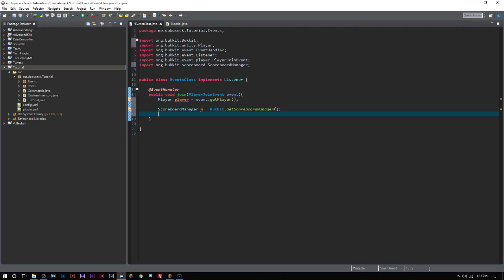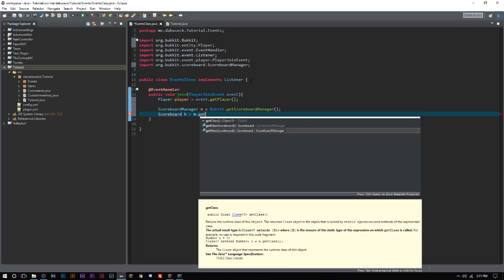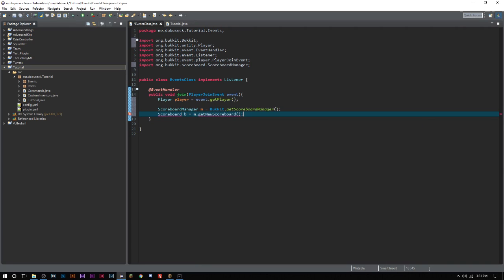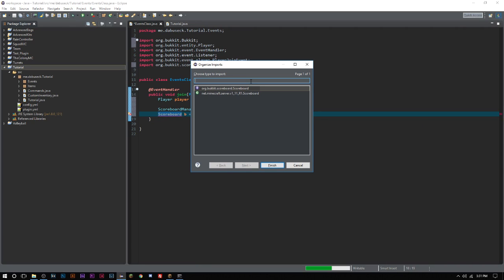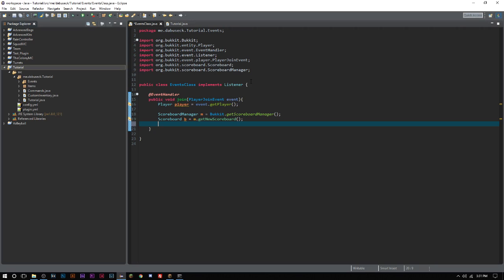The next thing we have to do is we have to go ahead and get the actual scoreboard. Can't do anything without a scoreboard. So we'll say Scoreboard and we will just call this b equals m.getNewScoreboard. Go ahead and import that. Now make sure you're importing Bukkit for all of this. We've got to make sure we're not importing the wrong things.